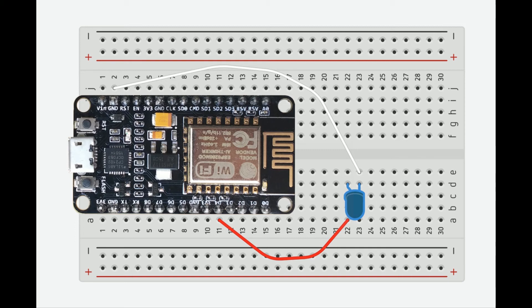For our purposes, you want to take the power line into D4 and the ground into the ground pin.